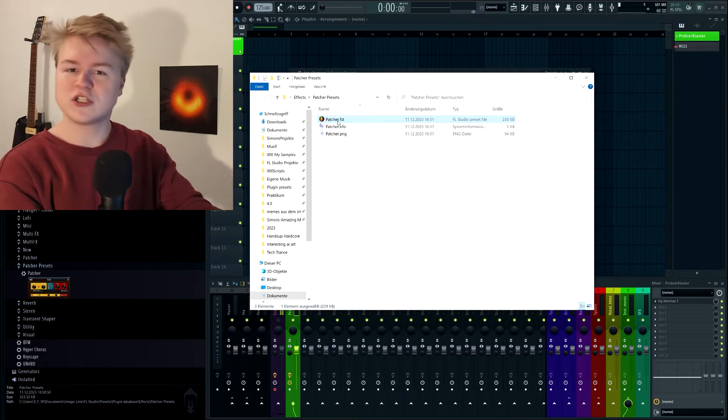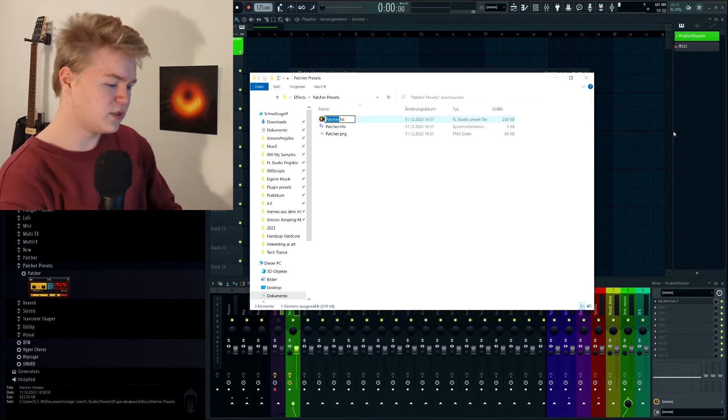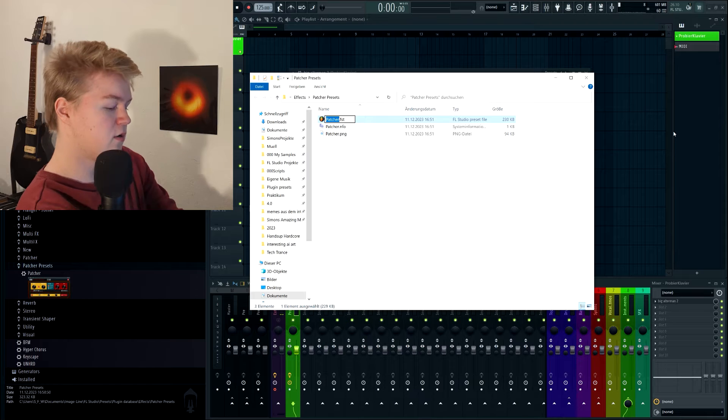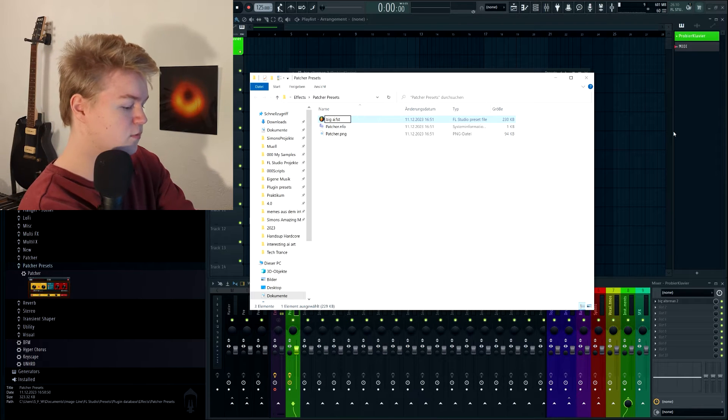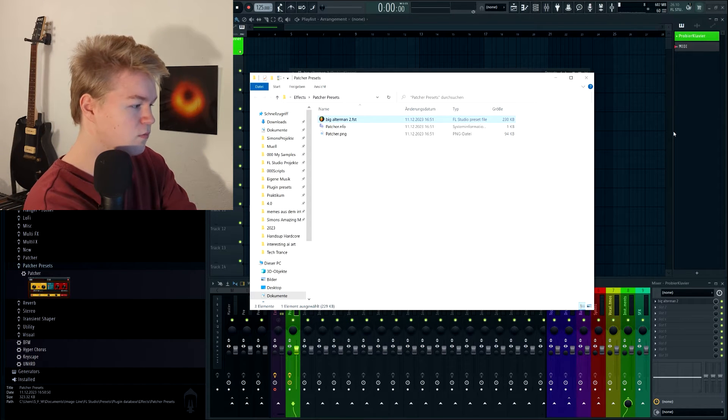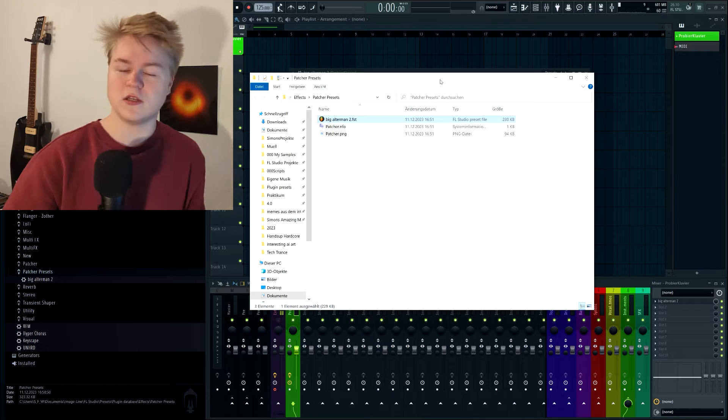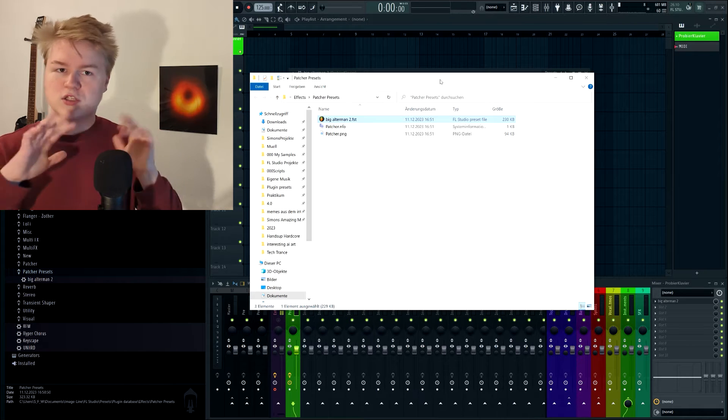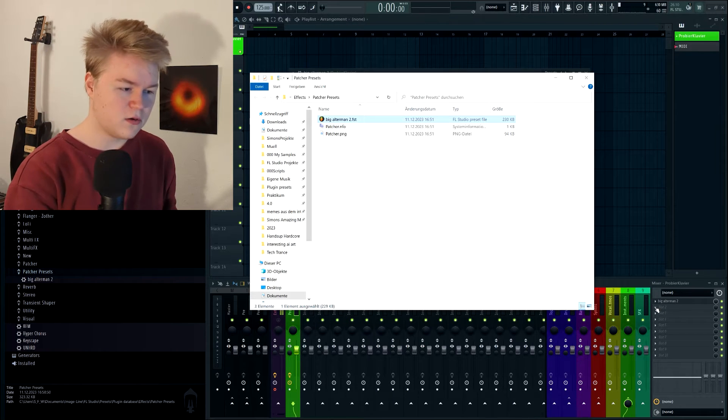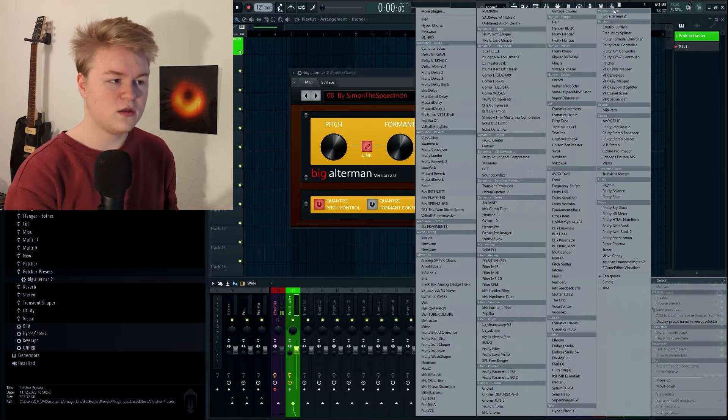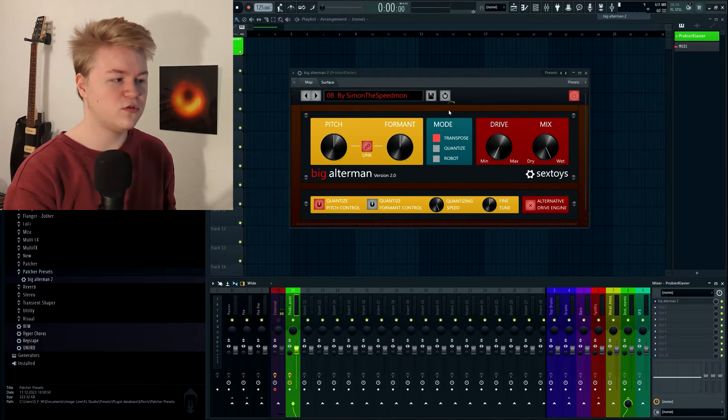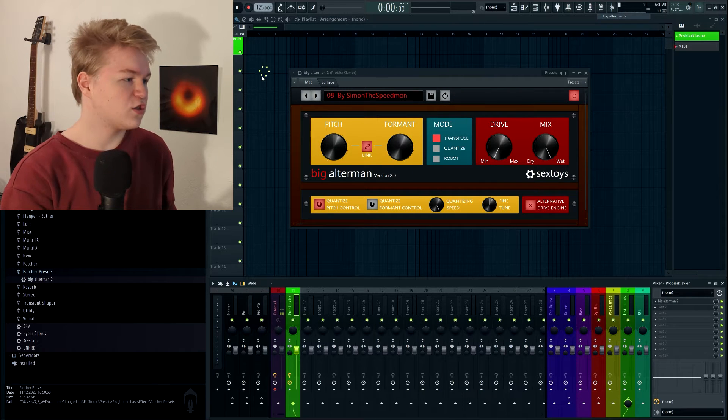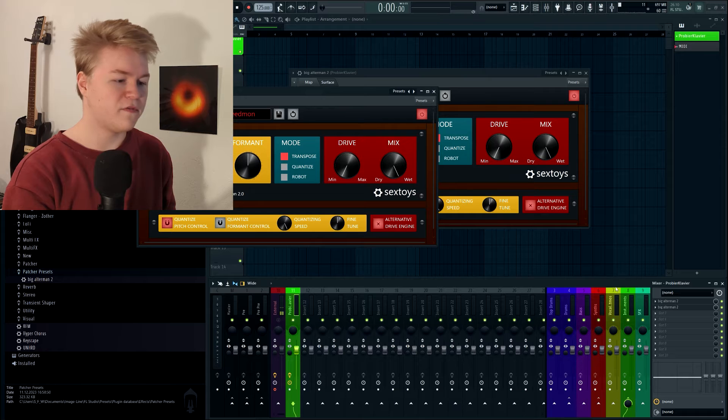So we're just going to rename this, OK? This preset is called Big Altman 2, so let's rename it to Big Altman 2. And this is great. And you can stop right here if you want to, because now, as you can see, we can go here and there's a category, patcher presets, Big Altman 2, and we can just load it and it will load the plugin. Perfect.